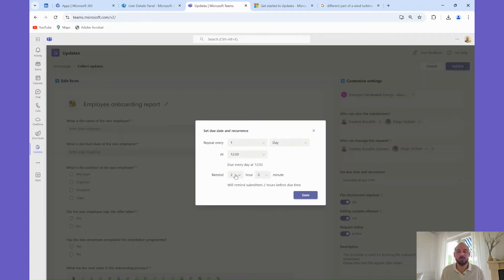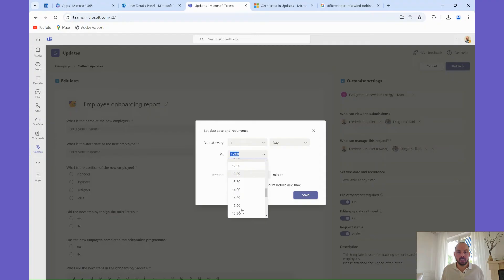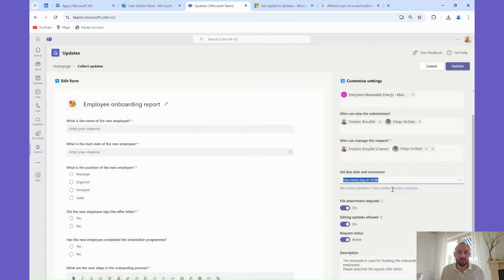Finally, and very importantly, you can make those updates recurring following the timing you want, or you can choose to have this update available at any time, and available on request. You can even add attachments to your update.